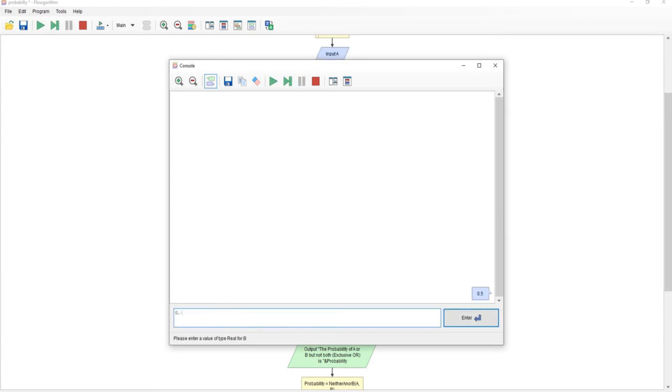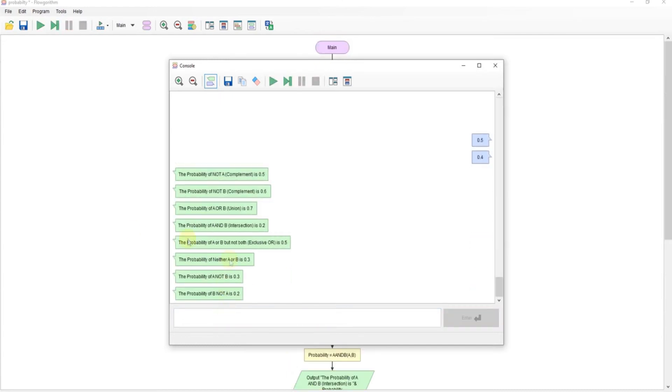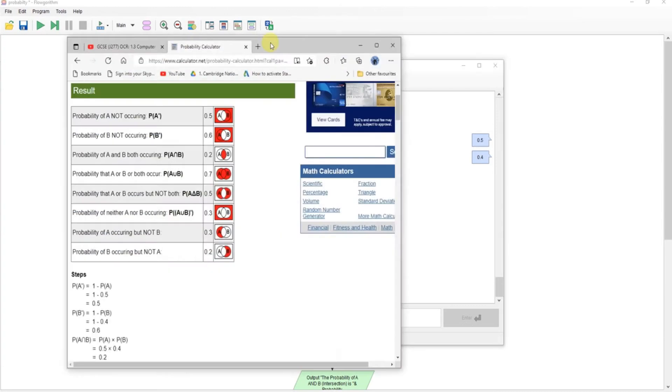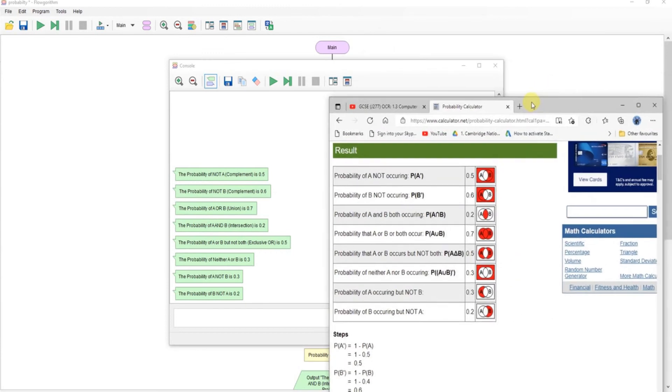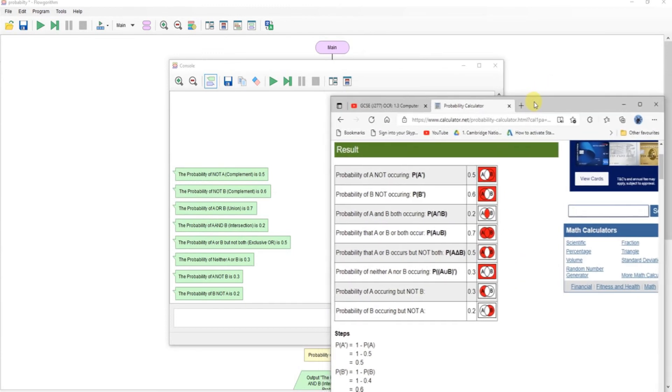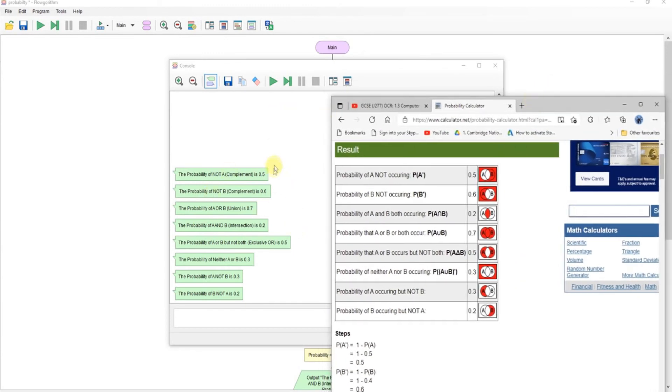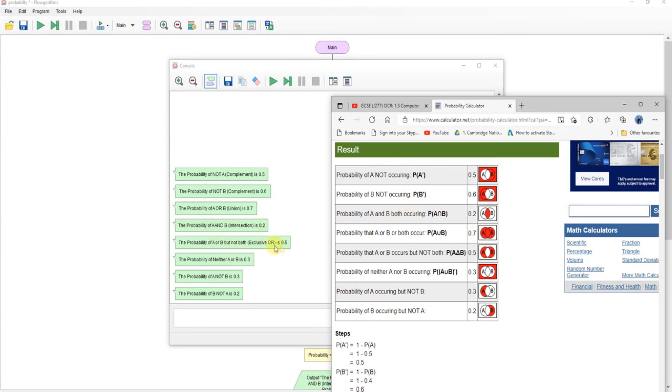Spits out my answer and I'll compare it again to the online calculator I found. So we've got, I've not done the same order I think. So not A 0.5, not B 0.6, the union 0.7, the intersection 0.2, the exclusive or 0.5, neither A nor B 0.3, not A not B 0.3, B not A 0.2.